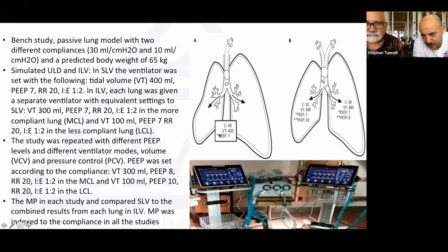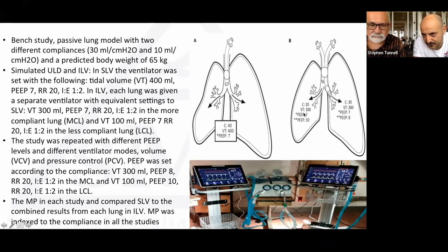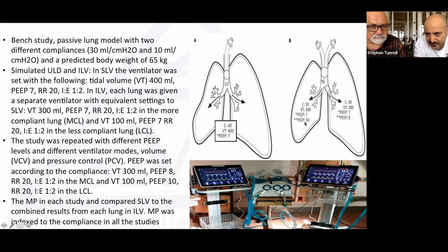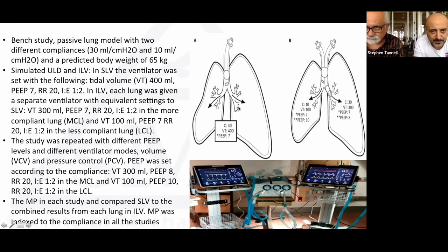We ran this in two ways: first, giving tidal volume 400 ml with PEEP 7 via volume control and pressure control. Then we split the tidal volume — 100 ml to the bad lung (compliance 10) and 300 ml to the better lung (compliance 30) — with PEEP 7 to both. We repeated the experiment giving the bad lung PEEP 10 and the better lung PEEP 8, to find an inflection point for optimal PEEP titration.